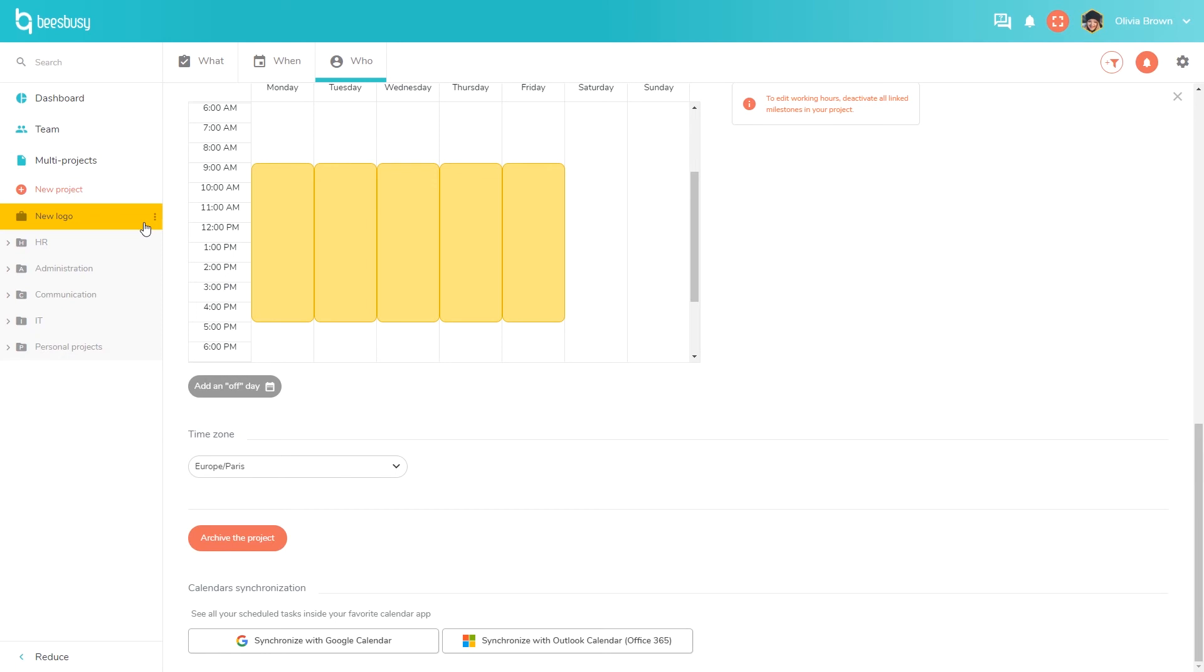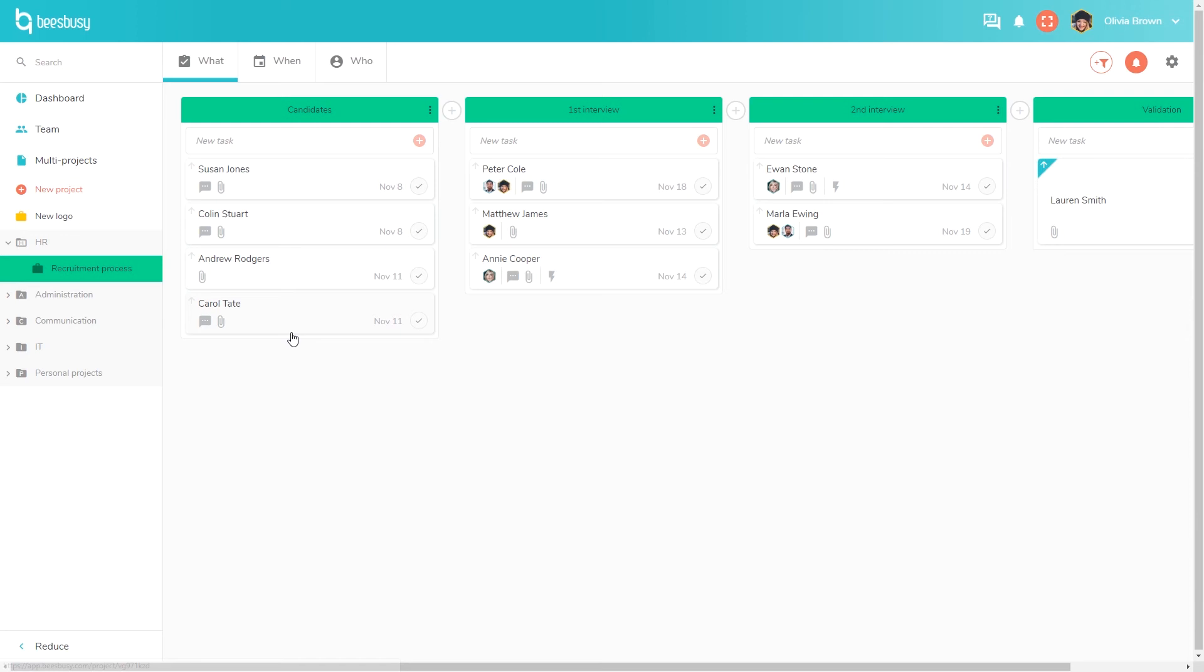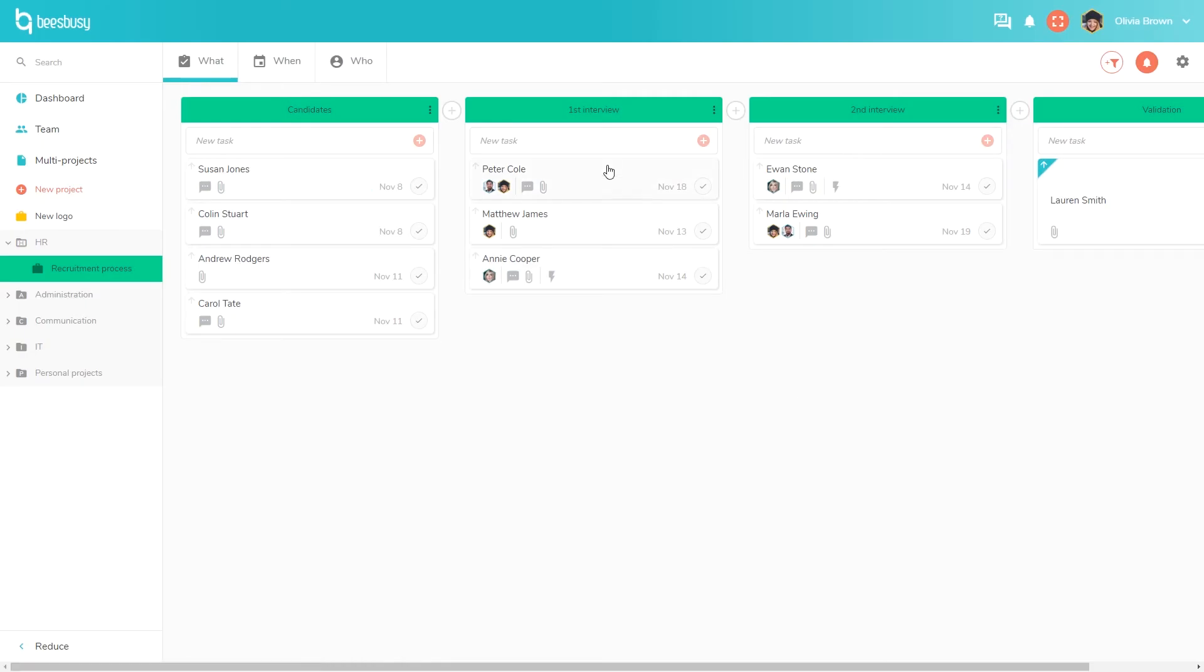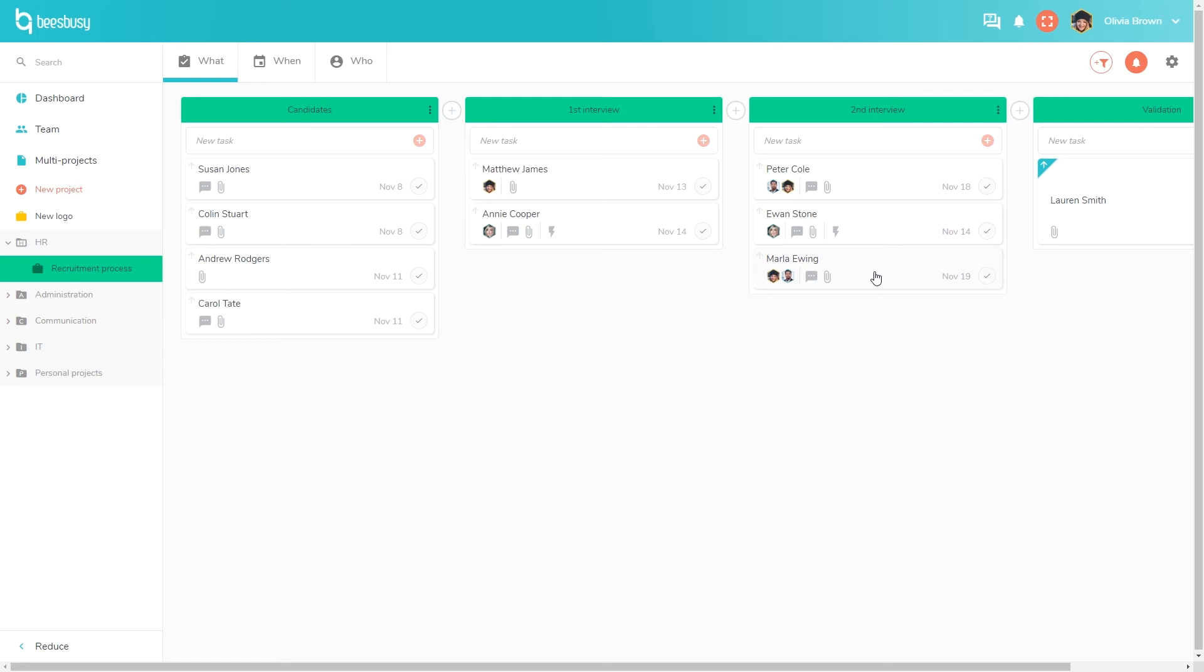Earlier I told you that you can manage different activities with BizBizy. We saw here the project for the creation of a new logo, but you can also manage, for example, a recruitment process. You can create a task list with all the candidates and then materialize your process with different lists for each step. For each candidate you can add comments and attach their resume. You can move a candidate from one step of the process to the next step.